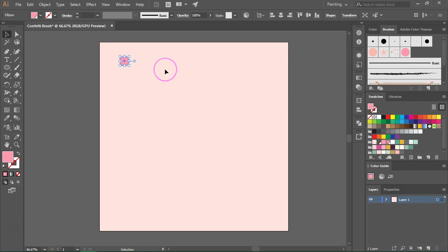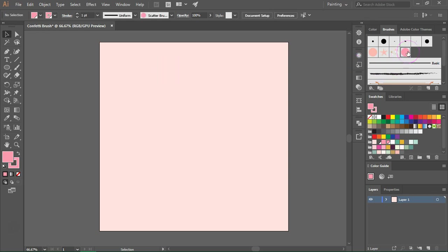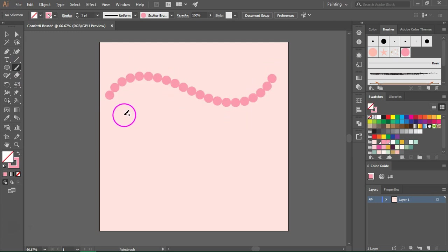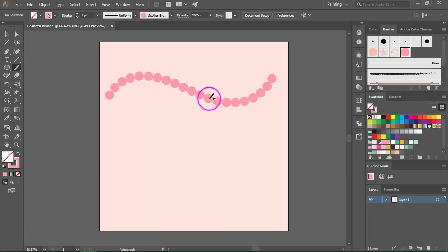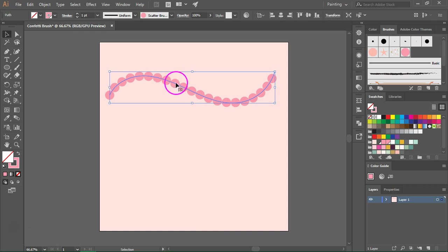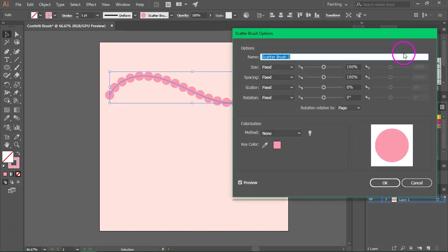Let's delete this dot and select the new brush. Now I'm going to select the brush tool and draw a path. As you can see we now have a string of dots. Now if you want to change this into a confetti brush, select the path, go to the brushes panel and double click on your scatter brush. This will open up the scatter brush options and we are going to change the size, spacing, scatter, and rotation to create a confetti brush.